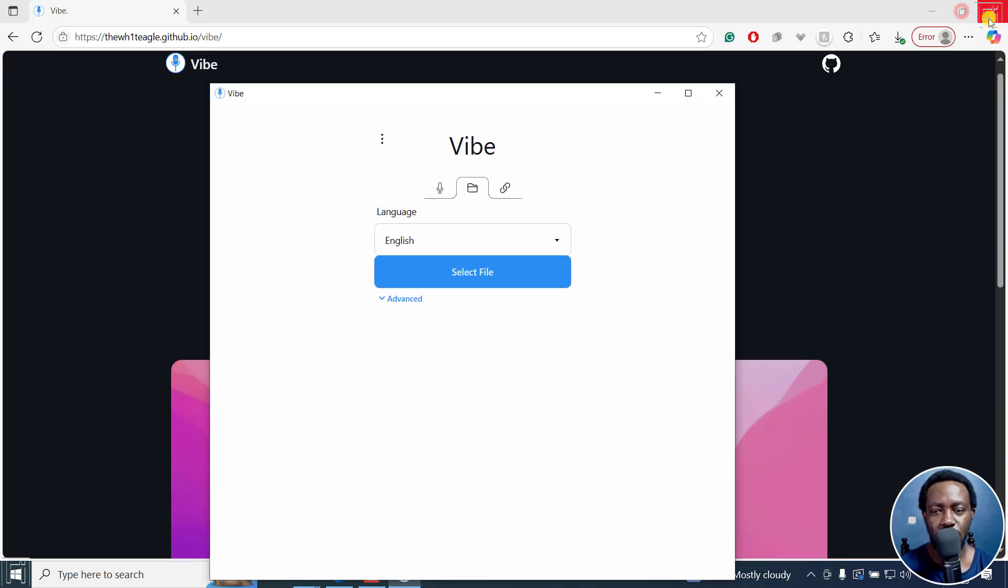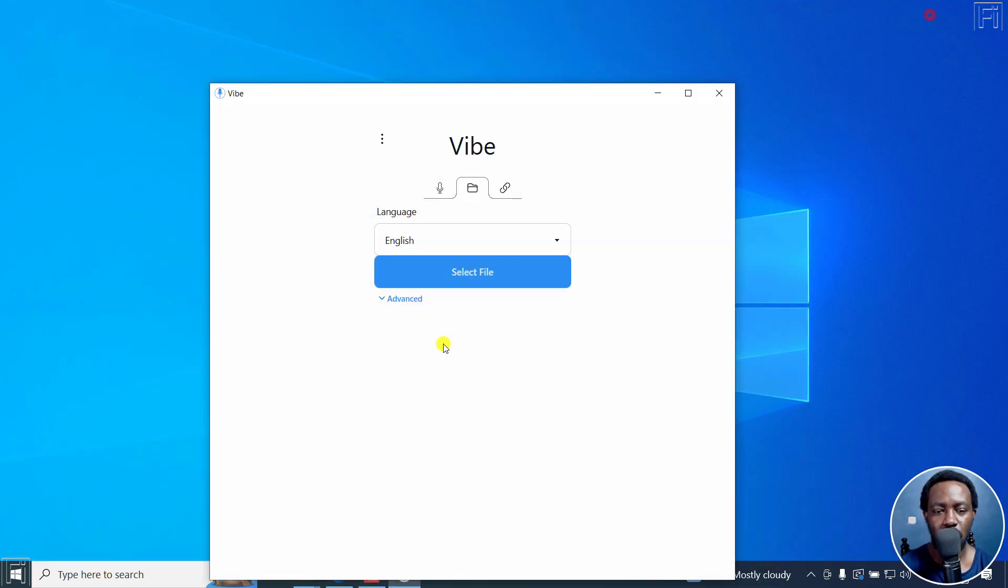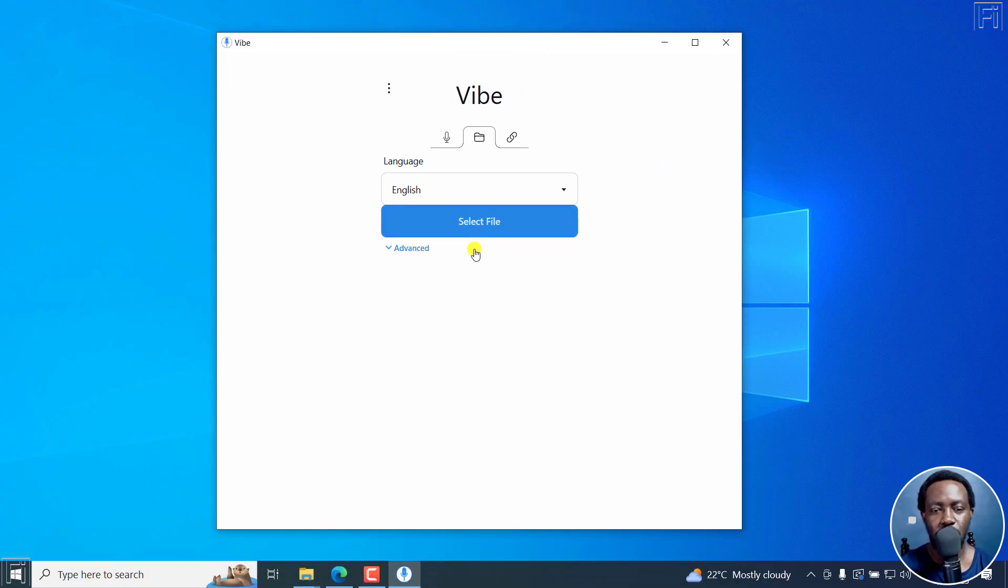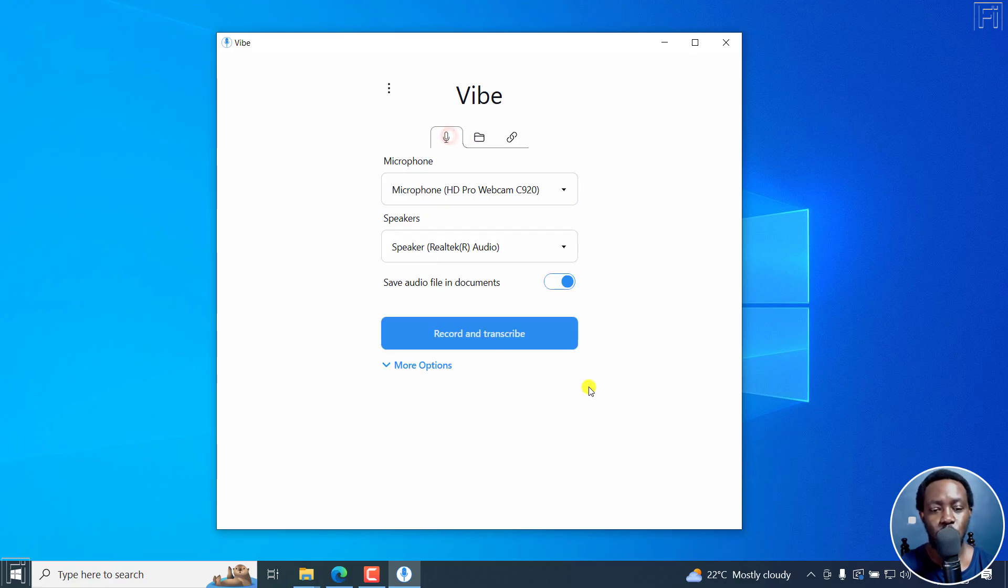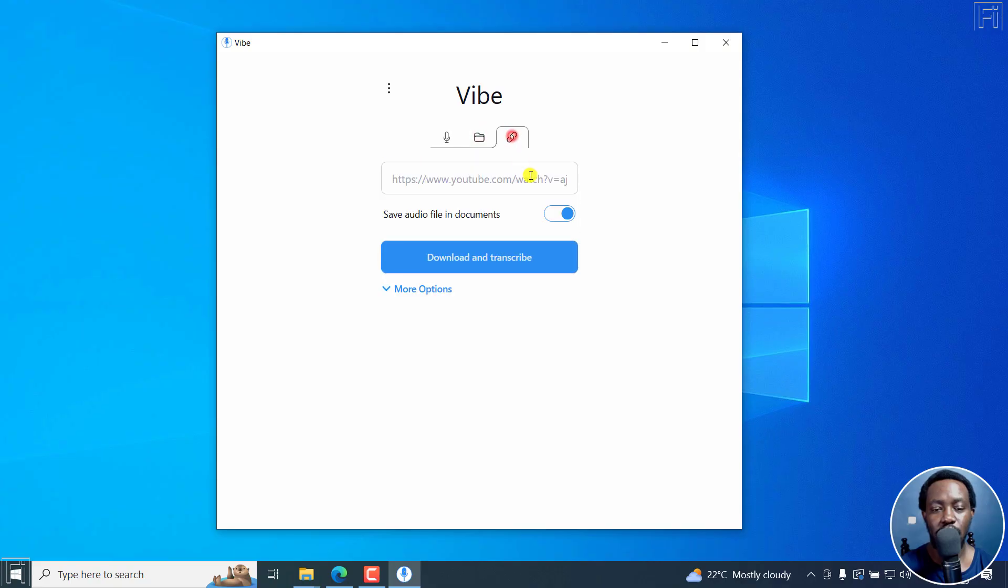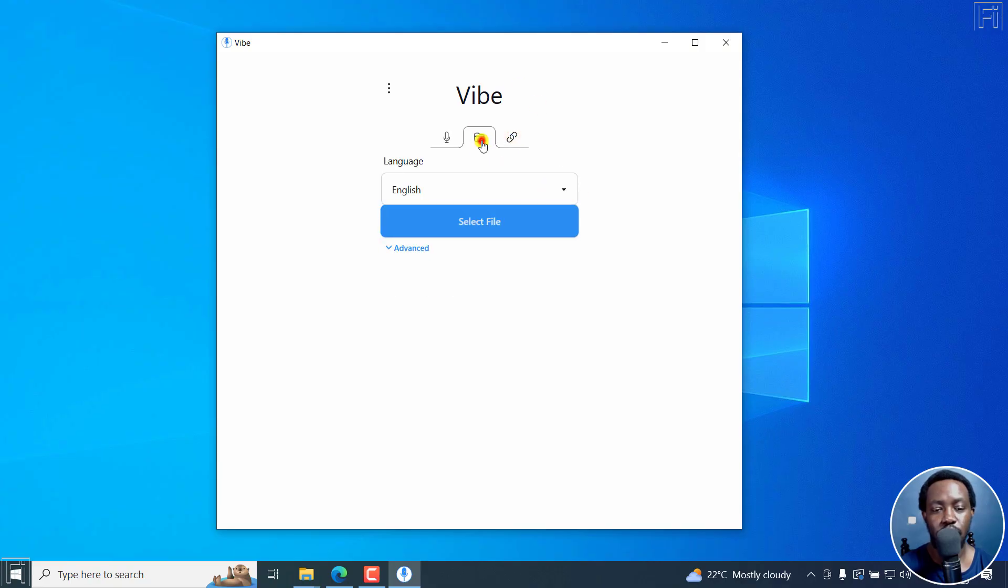I can just have it as a small kind of window interface right here. So here we have it. By default, you get to the folder section. We also have a mic section where you can actually record as you transcribe, and then you have the links option.